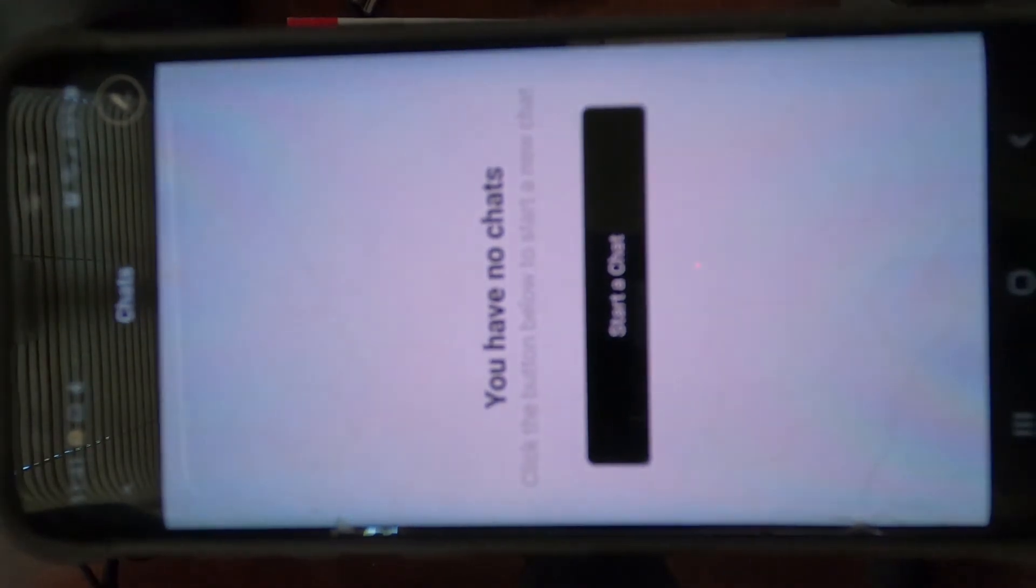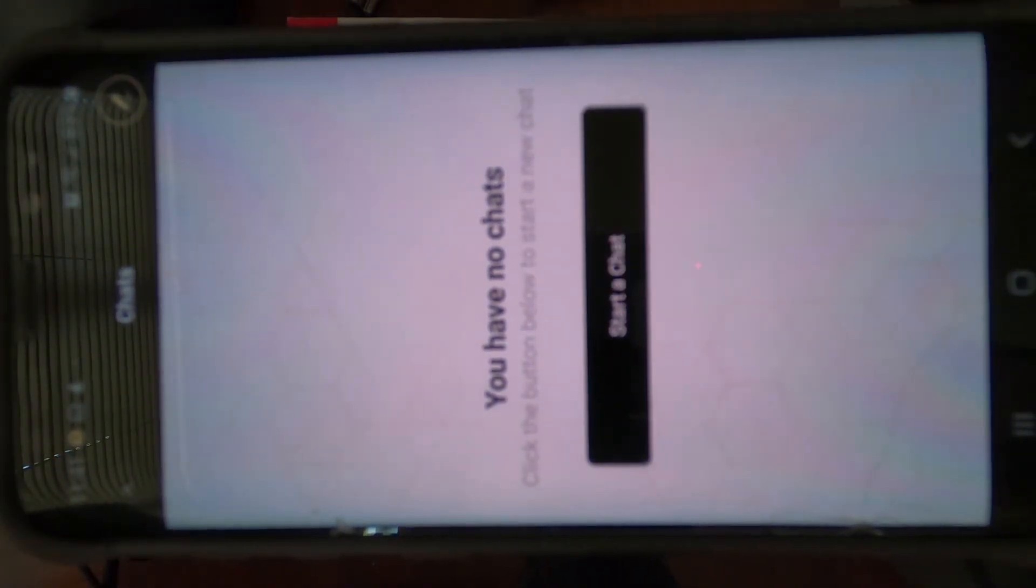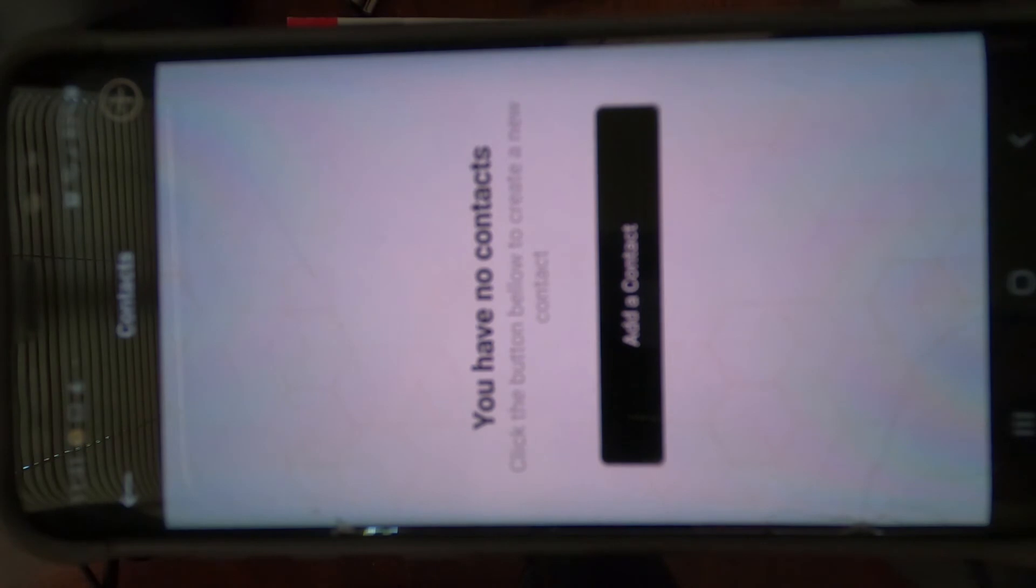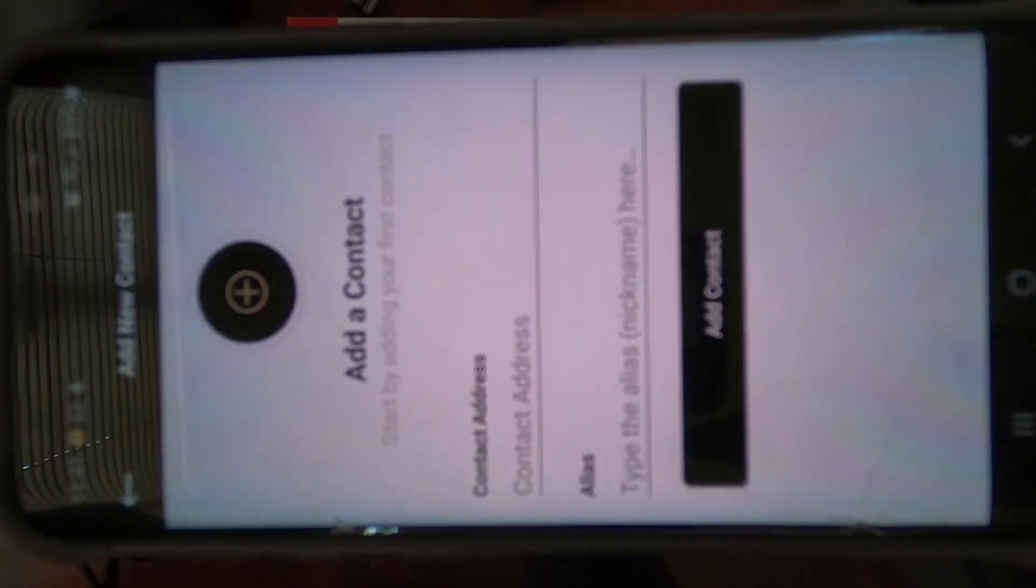Log in and click start chat. Add contact.